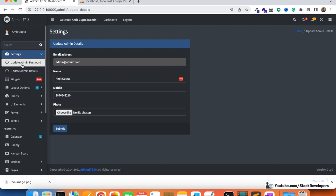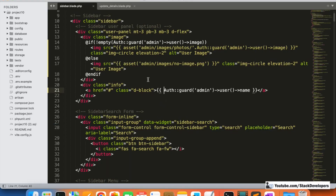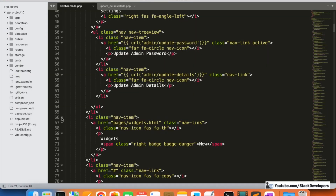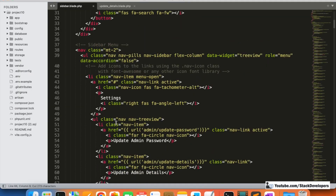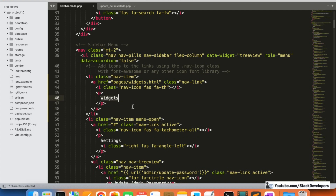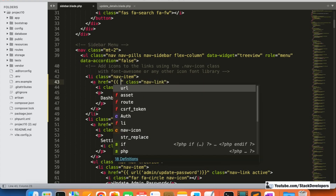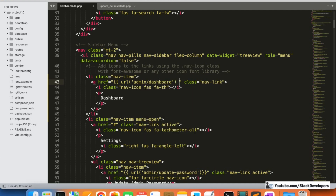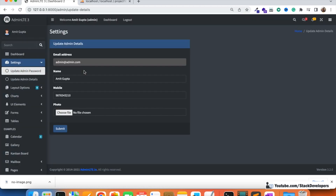Now we are going to highlight the left sidebar tabs. First, we'll add a dashboard tab. We already have a wizard item in the sidebar, so we'll convert it into the dashboard tab, move it to the top, and set its link to admin/dashboard.